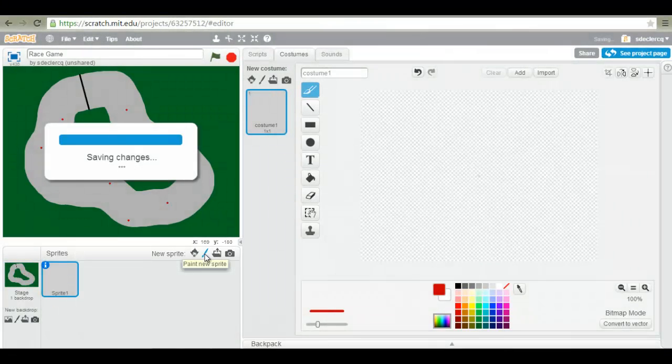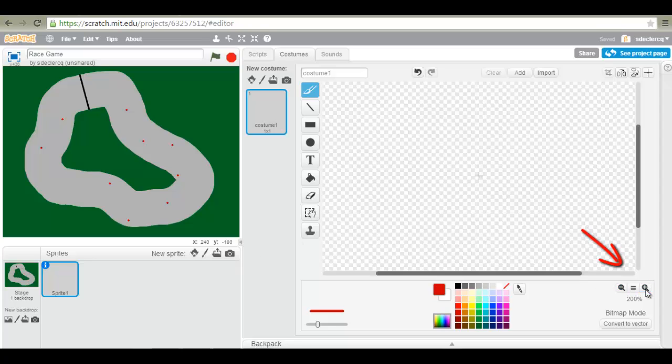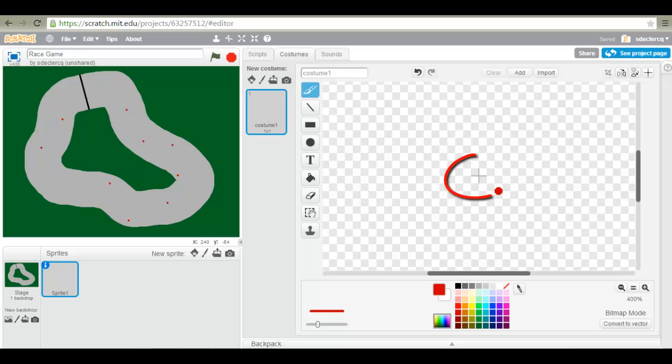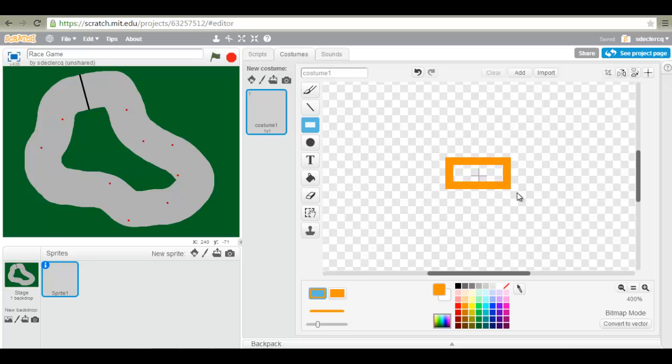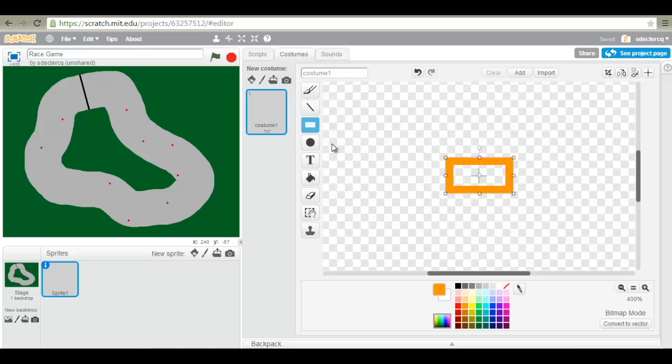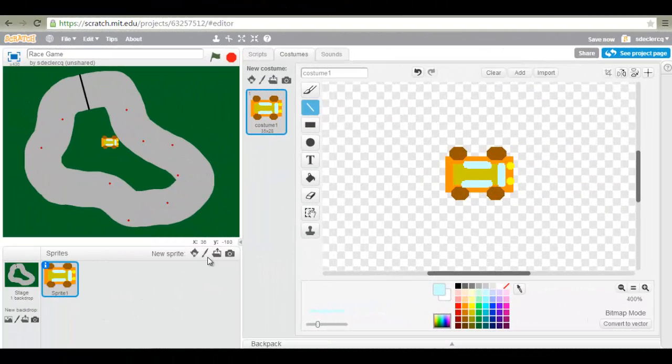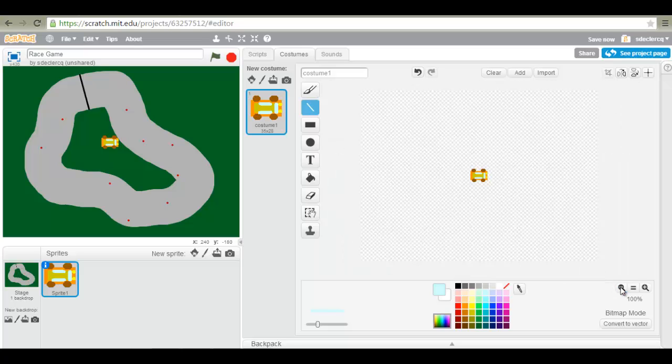The next step is to create our car. So click on paint new sprite. And make sure you have zoomed in in order to see the little cross in the center. This is the center of your sprite. And you will have to make sure that when you create your car it is created in the center of your sprite. You can let your creativity go. Once you have your car zoom out.